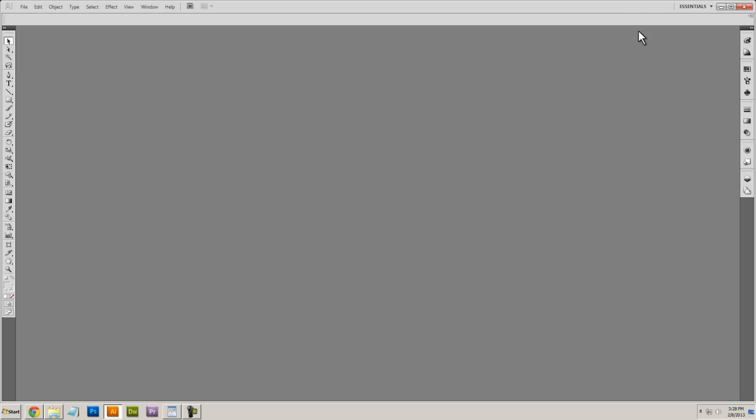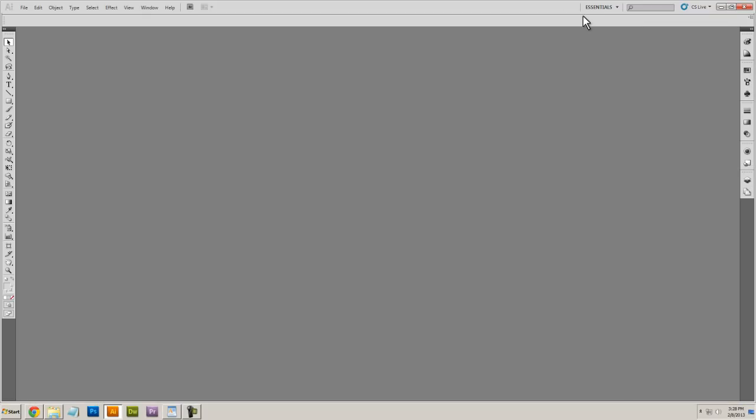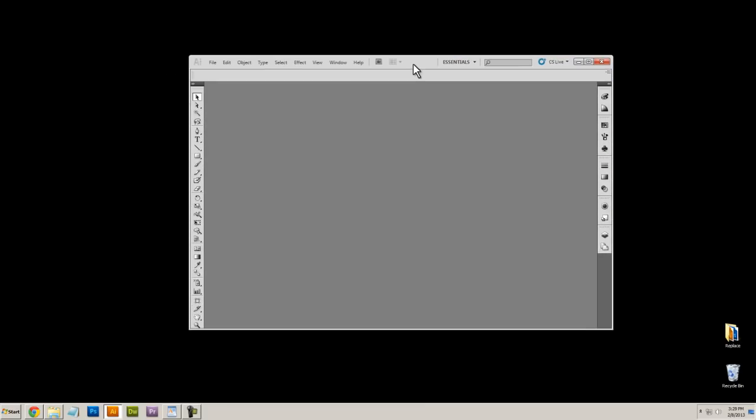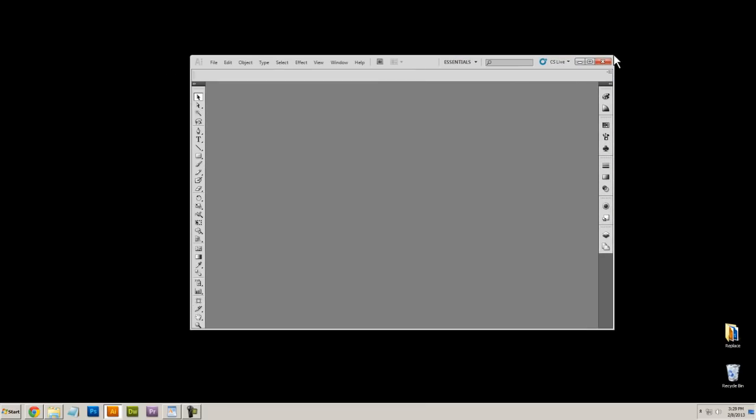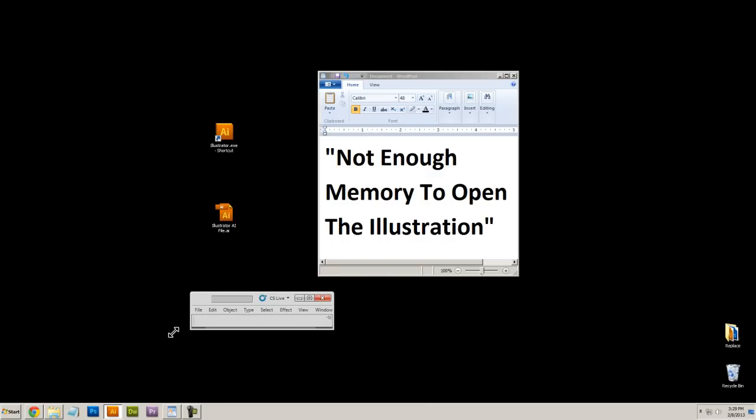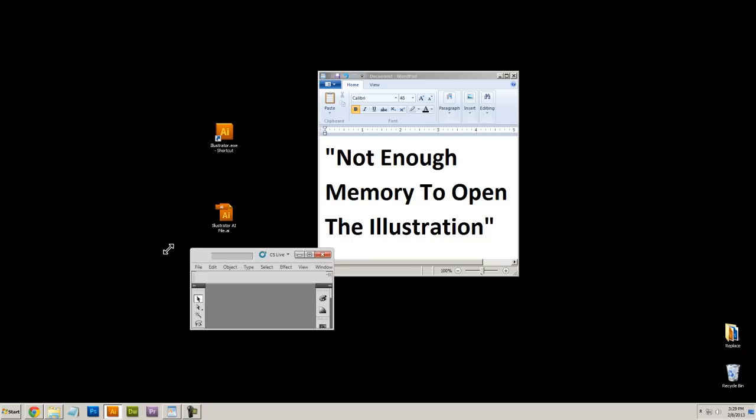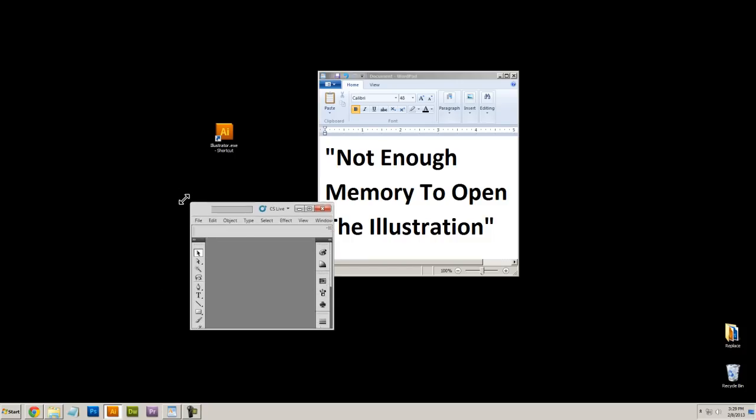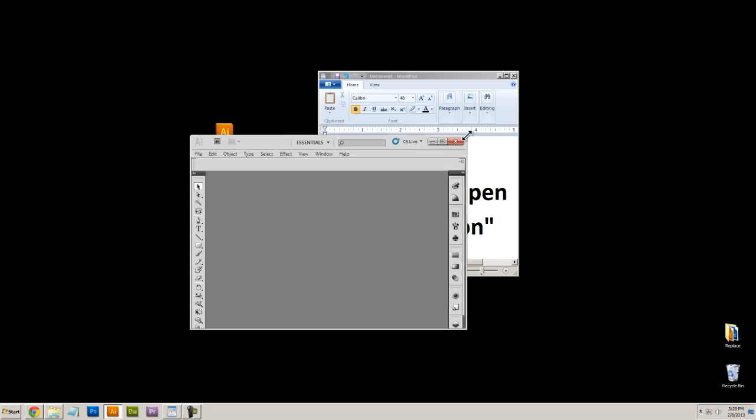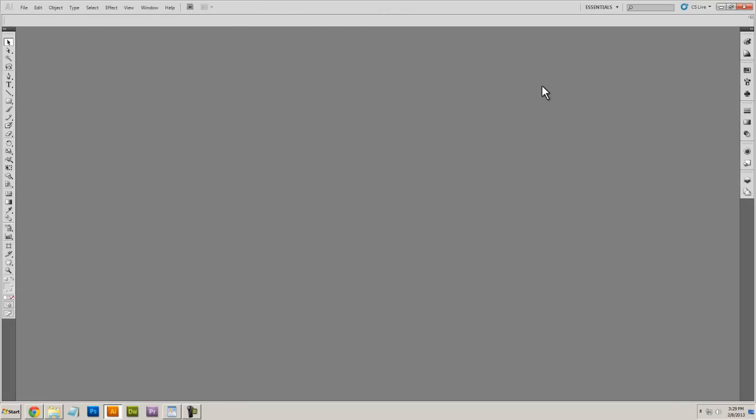Make sure that this box right here, the Illustrator window itself, isn't extremely small. If it's as small as the window can go, it'll cause problems. I don't know why, but take this window and enlarge it, and then make it full screen.